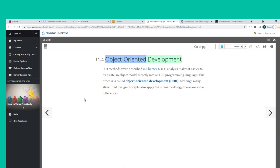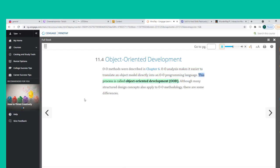O-O methods were described in Chapter 6. O-O analysis makes it easier to translate an object model directly into an O-O programming language — this process is called object-oriented development. Although many structured design concepts also apply to O-O methodology, there are some differences.